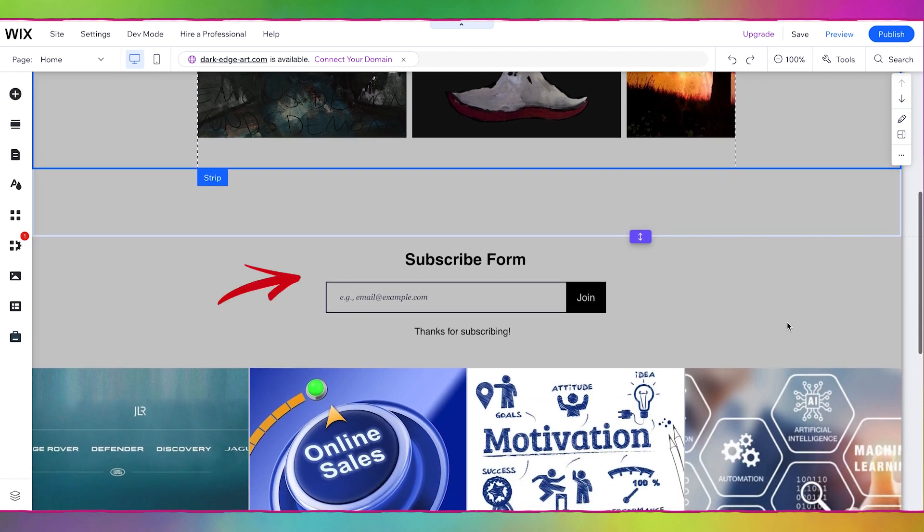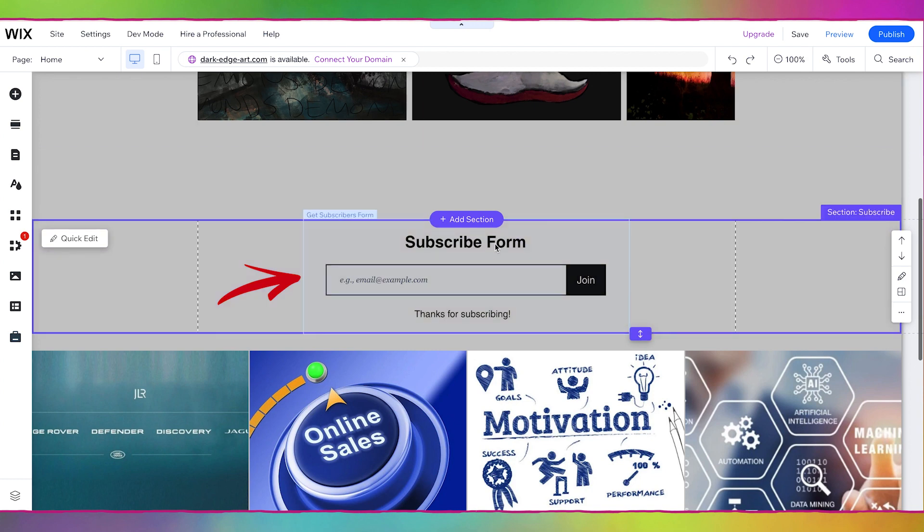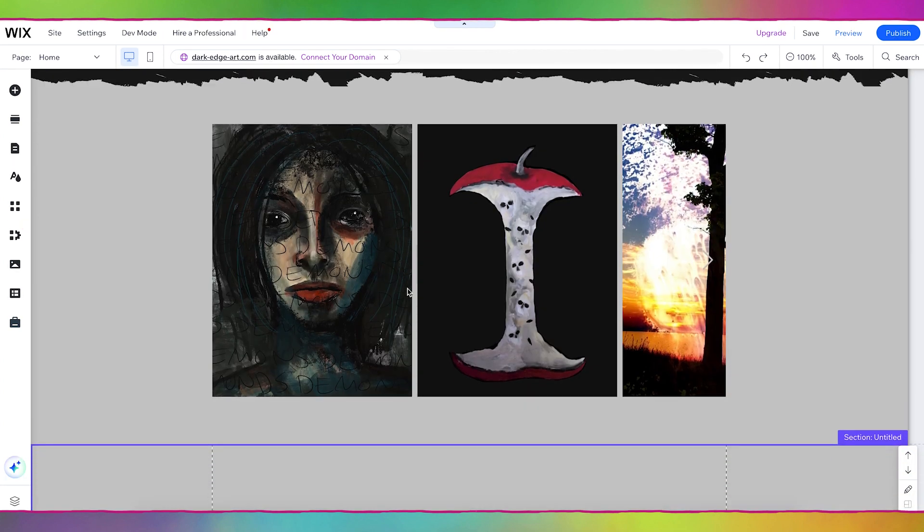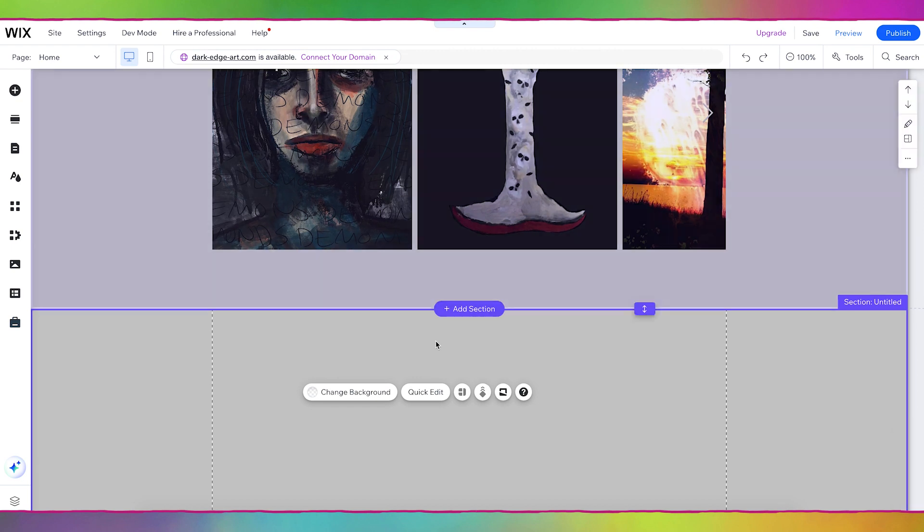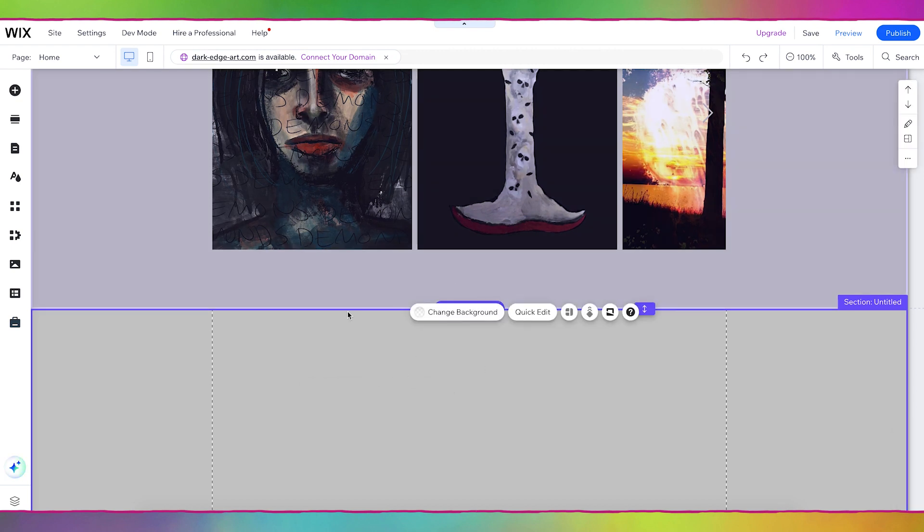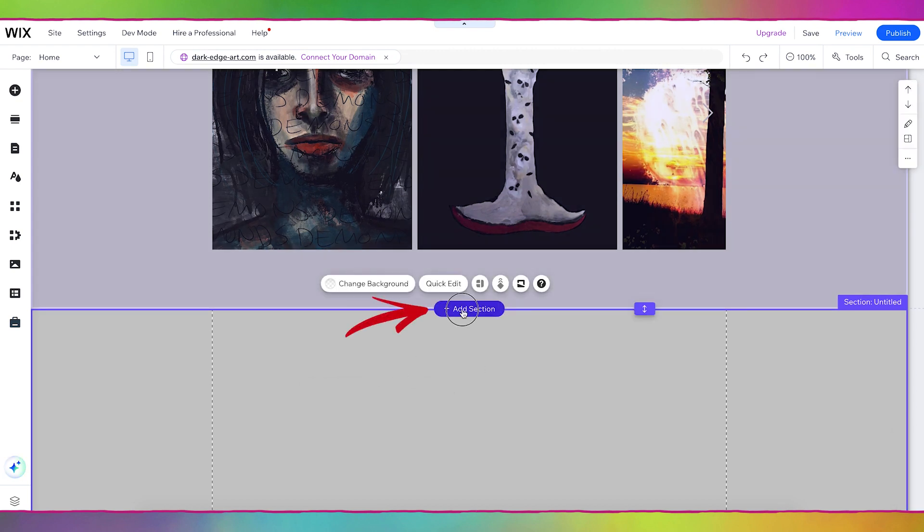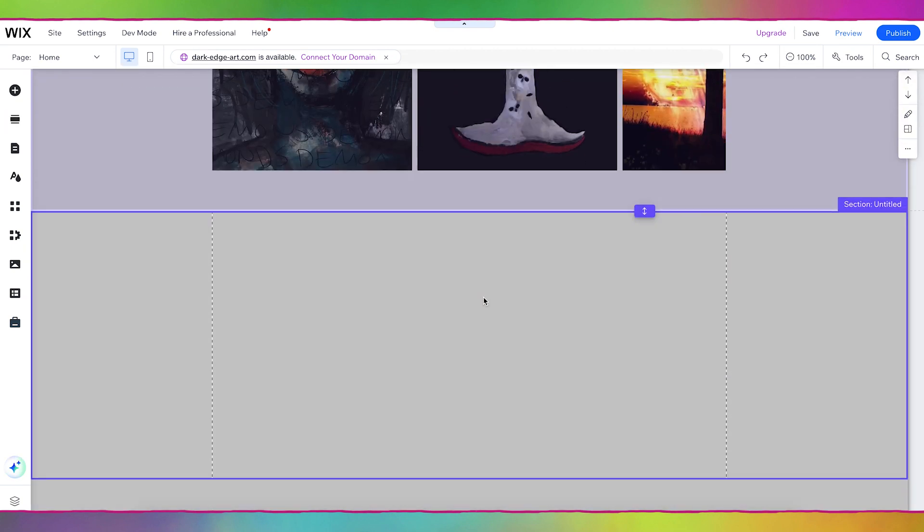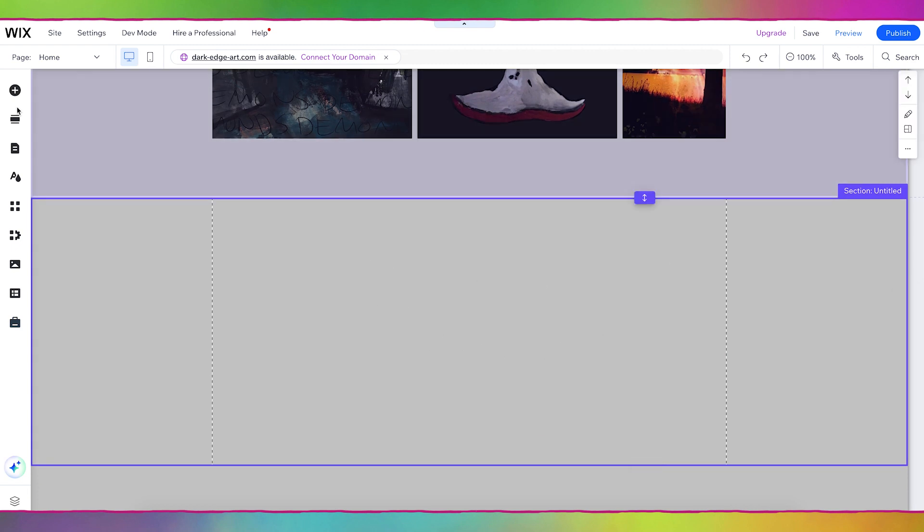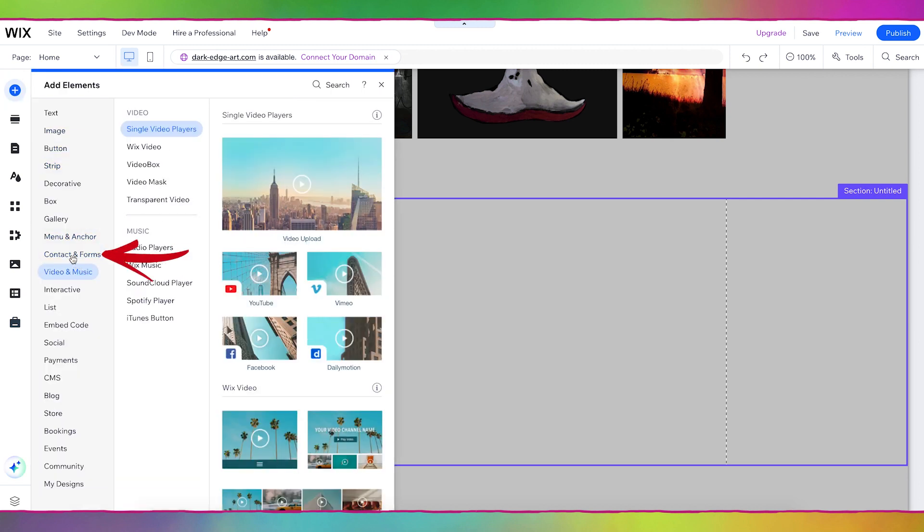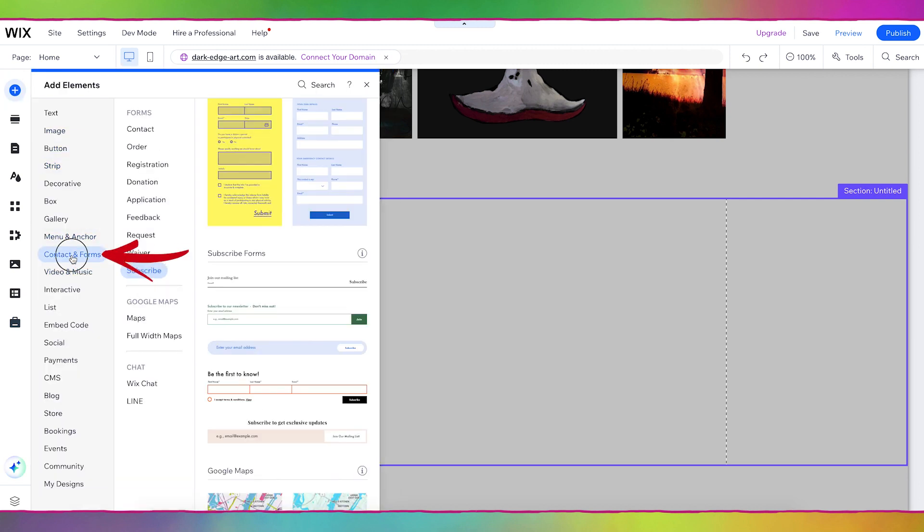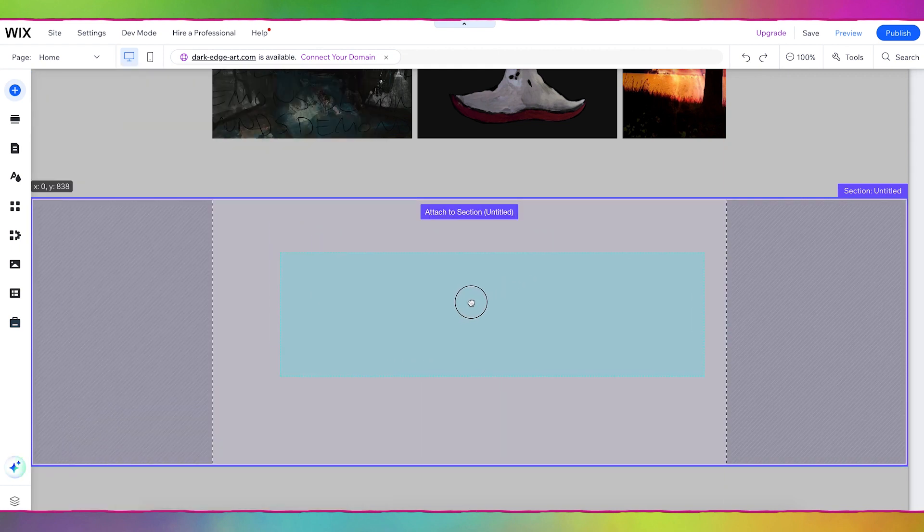I already have one on Leanne's website that I'm going to start with. But if you don't have your subscribe form on your website yet you can scroll down to where you want to add it. If you have something down here you can add a new section. So you can click the add section button and you can just do blank section and then this is where you'll add your form. Now you can go to the plus sign for add elements, go to contact and forms and grab one of these forms and just drop it in.